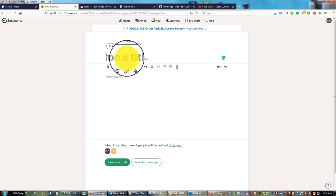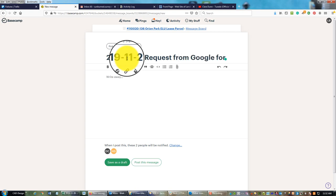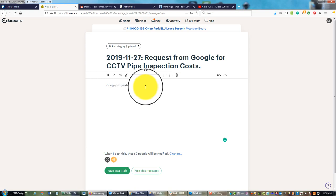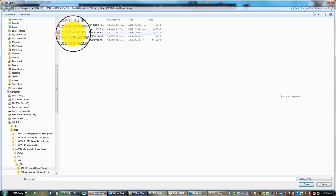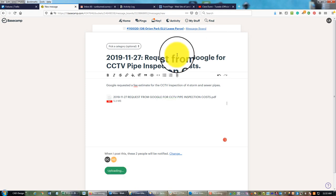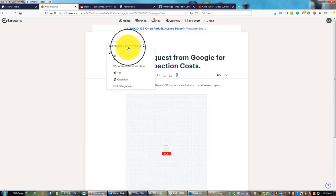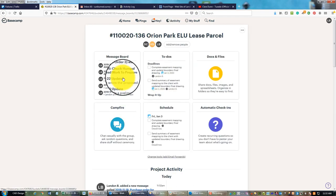We've got three more of these to do. This came in on the 27th of November. Let's say request from Google for CCTV pipe inspection costs. I'll give a little more detail: Google requested a fee estimate for CCTV inspection of four storm and sewer pipes. We'll attach that email. This hasn't been authorized yet, they're just asking me for a cost.